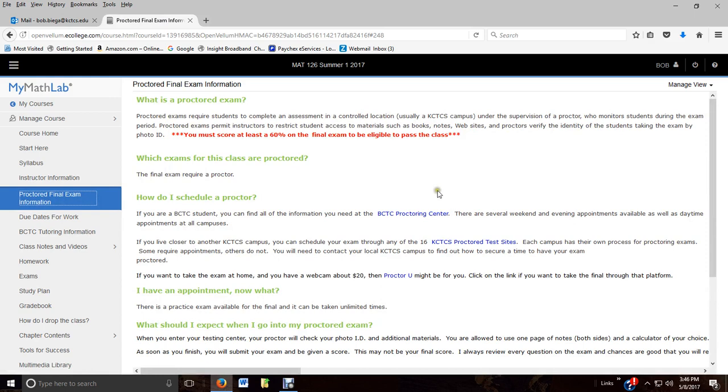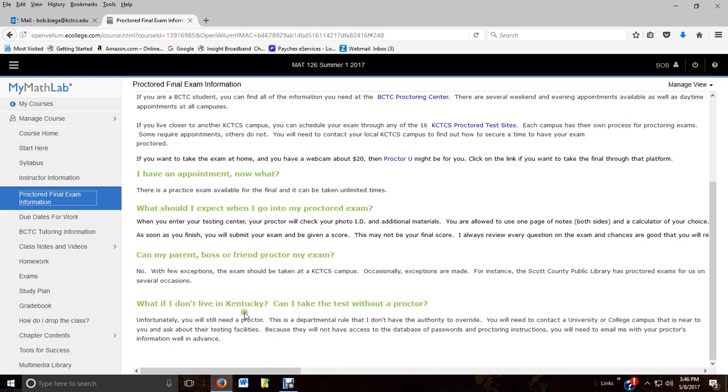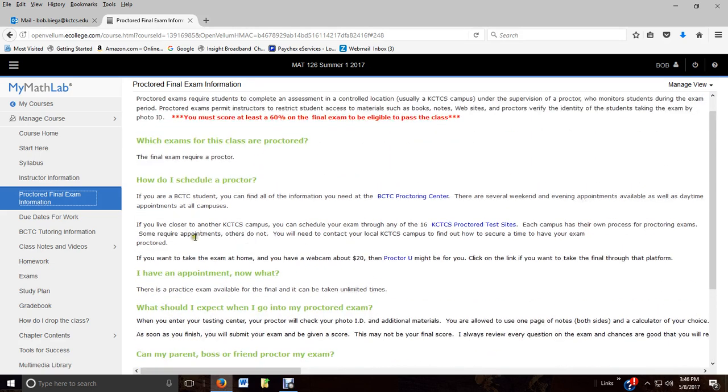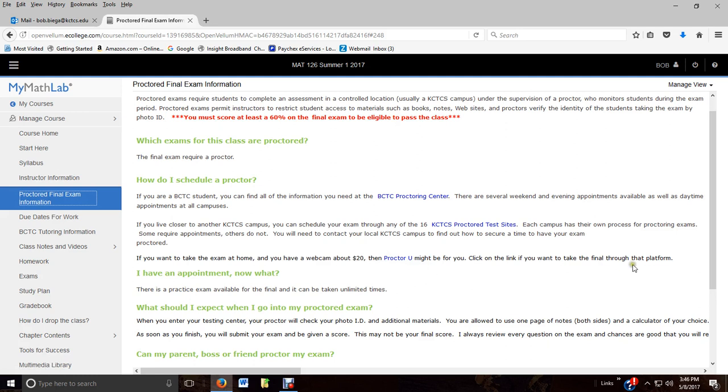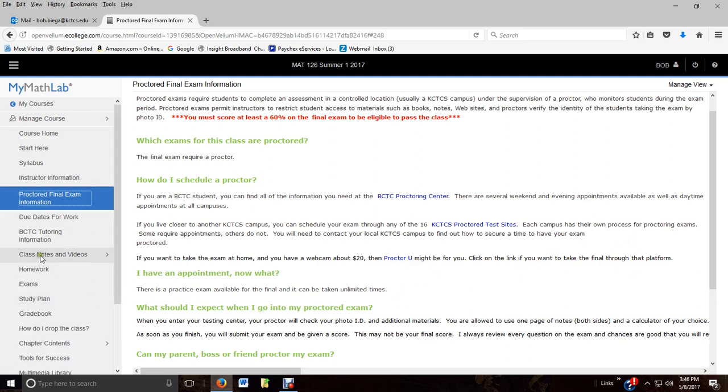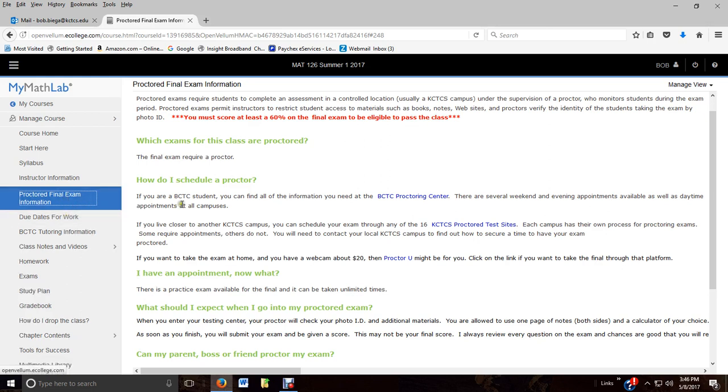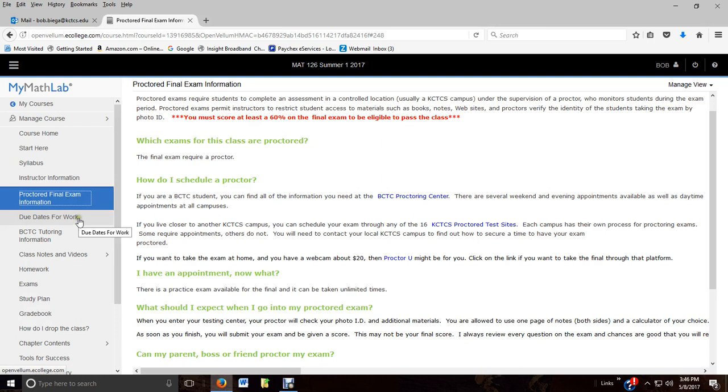Proctored final exam. Read through this. Don't ask me questions about what can I bring for the final, because right here, it tells you that. You've got links to if you want to get it proctored at BCTC, if you're at another KCTCS college, or if you want to use ProcterU and take it from home. It costs about $20, but it allows you to take it through home, but you have to have a webcam. So please, when it comes time about the proctored final, don't send me an email asking me about it when it's right here. Please be an independent learner. That's my goal as a teacher, is to make you an independent learner.